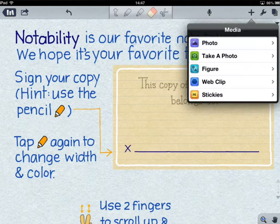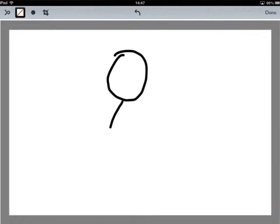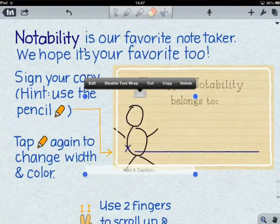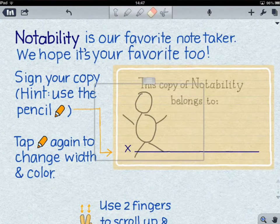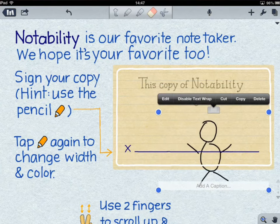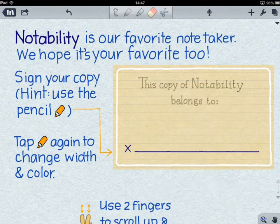The plus symbol enables you to add in different things, such as a photo from your camera roll, to take a photo, or to add in a figure that you've drawn. Tap done and that will go into your work, and you can move that image around.